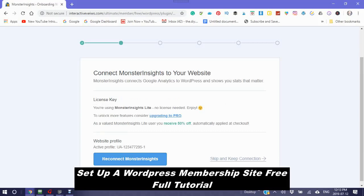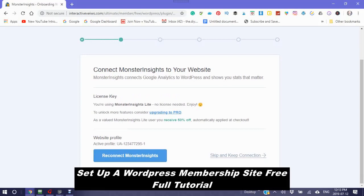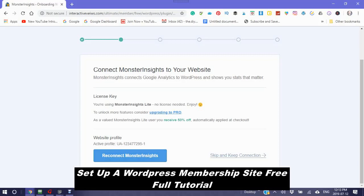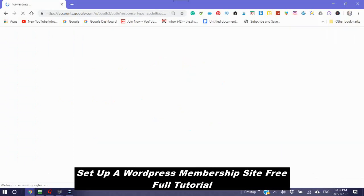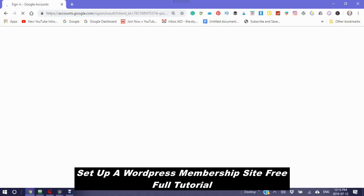It's saying you're using MonsterInsights Lite. No license needed. It already says here, I have an active profile. I can reconnect MonsterInsights, skip and keep connections. I'm just going to reconnect. It's reauthorizing. This is just to make sure that it has the proper information.